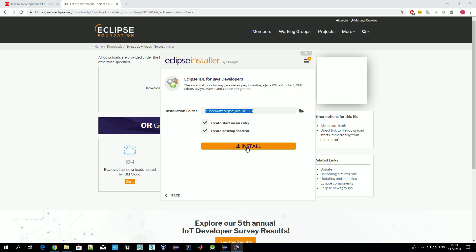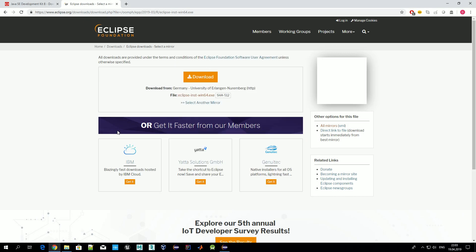During this installation some additional packages will be downloaded from the internet. You shouldn't face any problems, but if you do have any problems or questions, just paste them below this video and you can get some assistance.